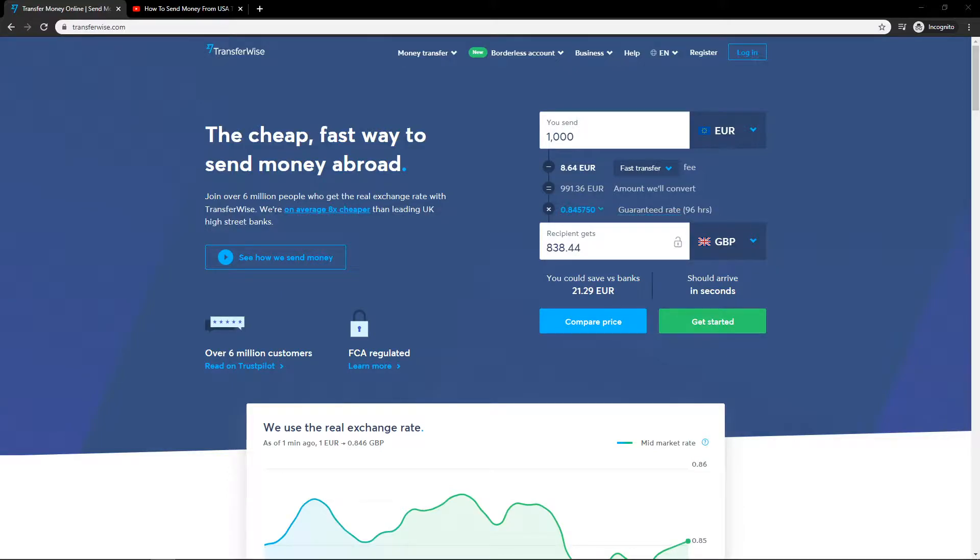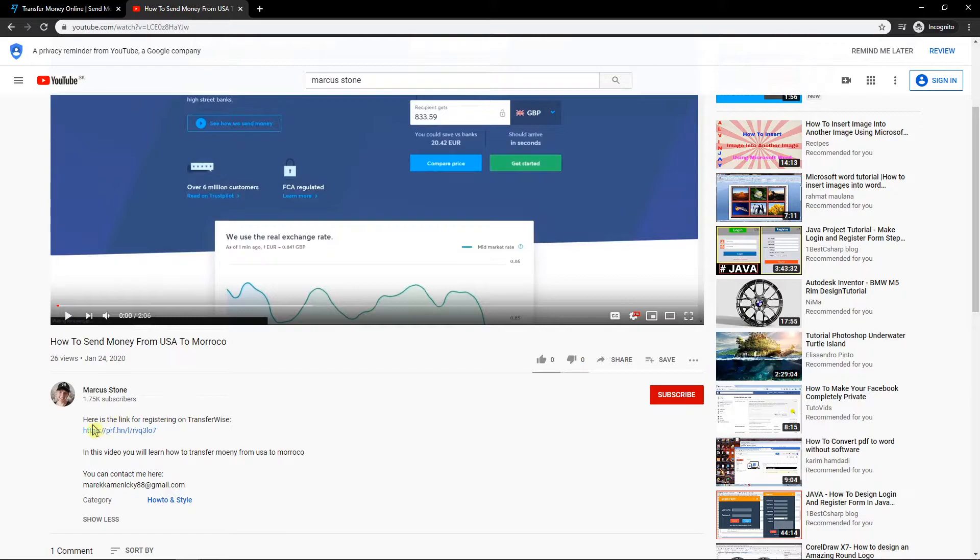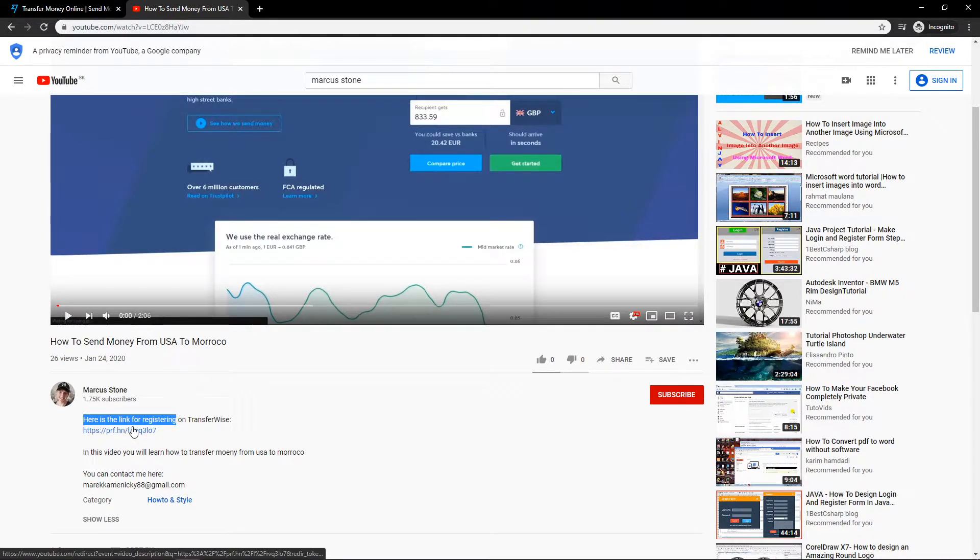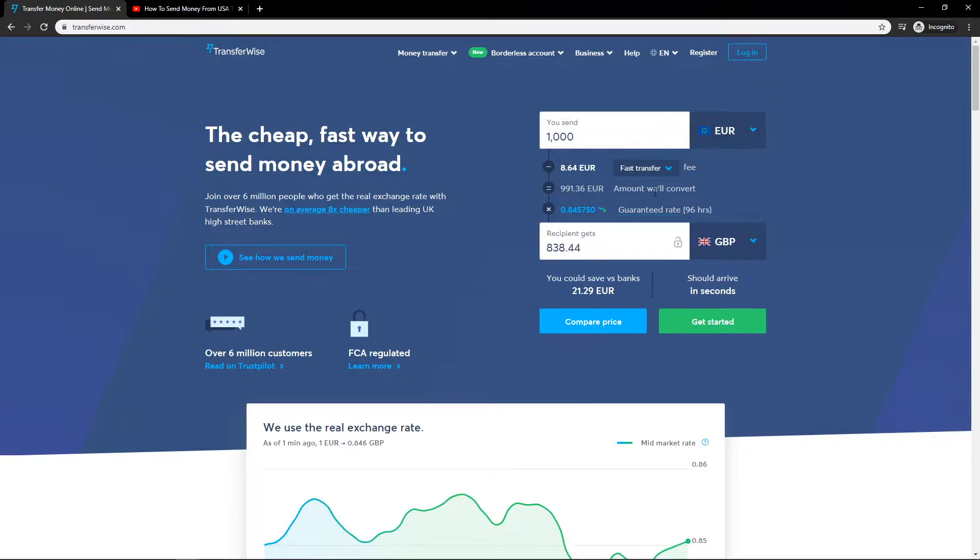Welcome everybody, my name is Markus Stone and in this video you will learn how you can easily transfer money from UK to Ukraine. So let's start. First, down below in the description you will have a link, and then just click on it. When you click on it you will get here, now click register.